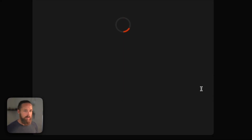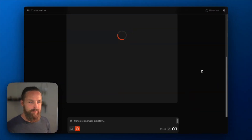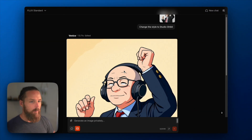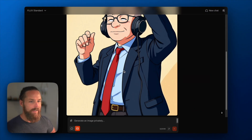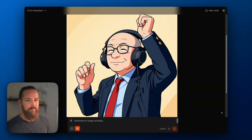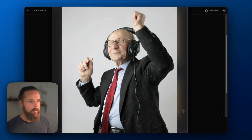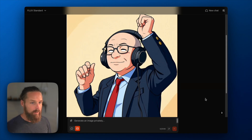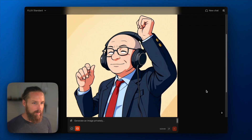Next up, we'll do some style changes. Change the style to Studio Ghibli. Wow — so here's our original, and here's Studio Ghibli style.